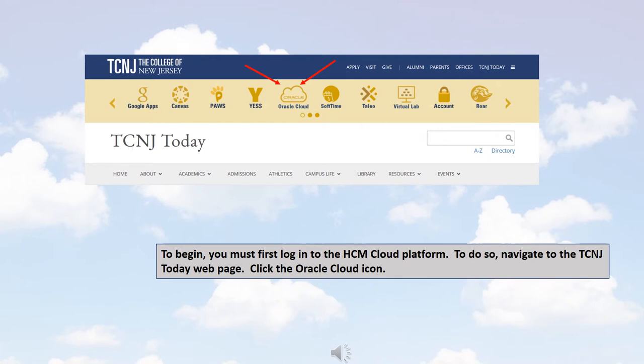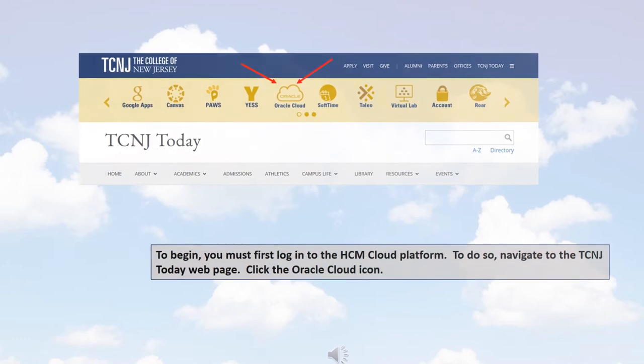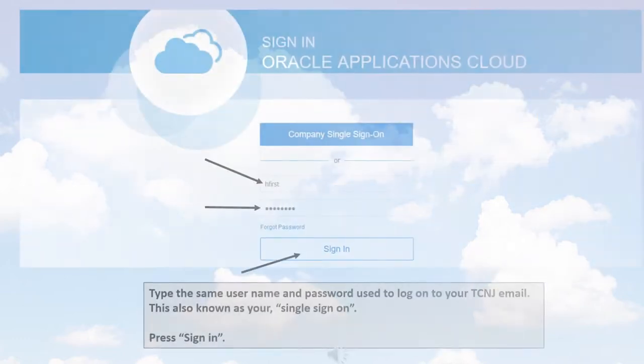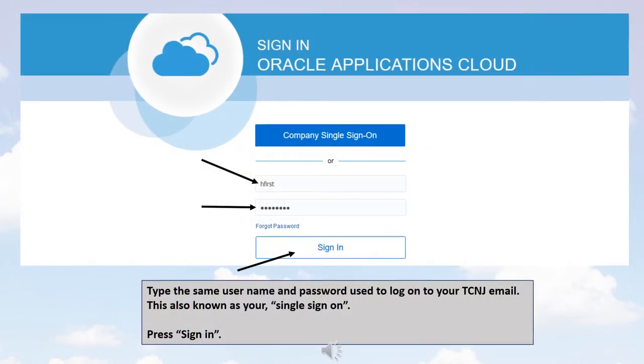To begin, you must first log in to the HCM Cloud Platform. To do so, navigate to the TCNJ Today webpage. Click the Oracle Cloud icon. Type the same username and password used to log on to your TCNJ email. This is known as your single sign-on. Press Sign In.